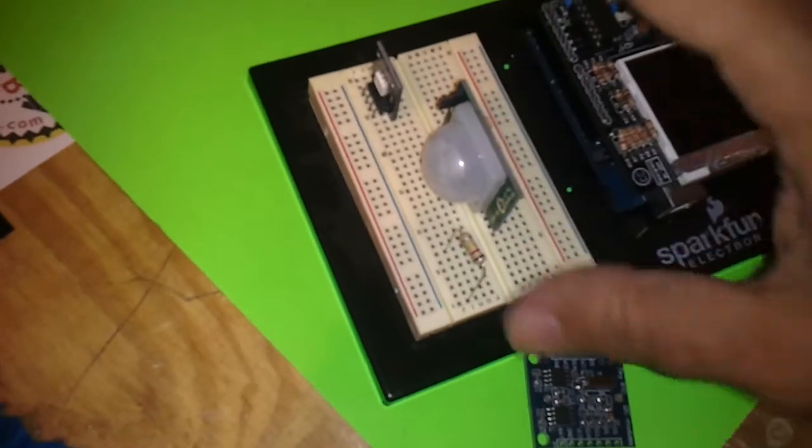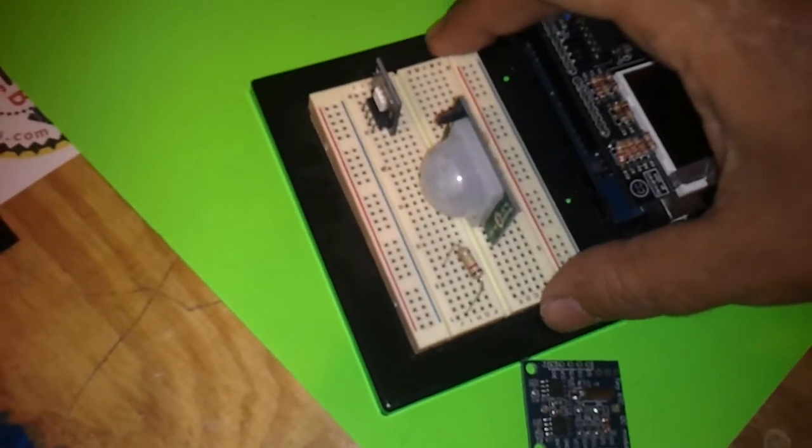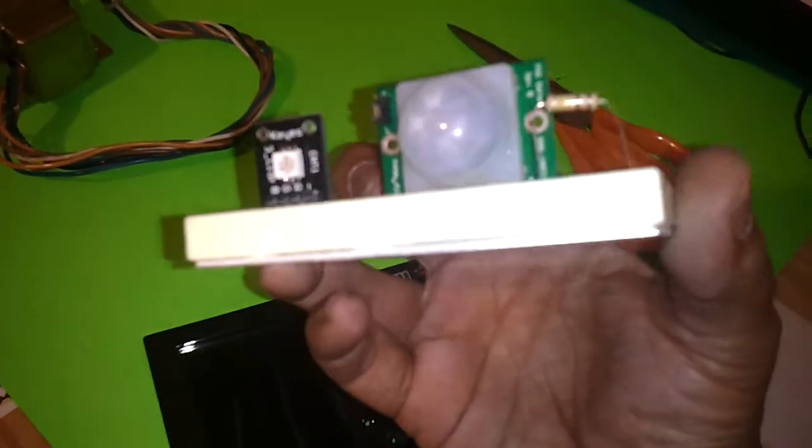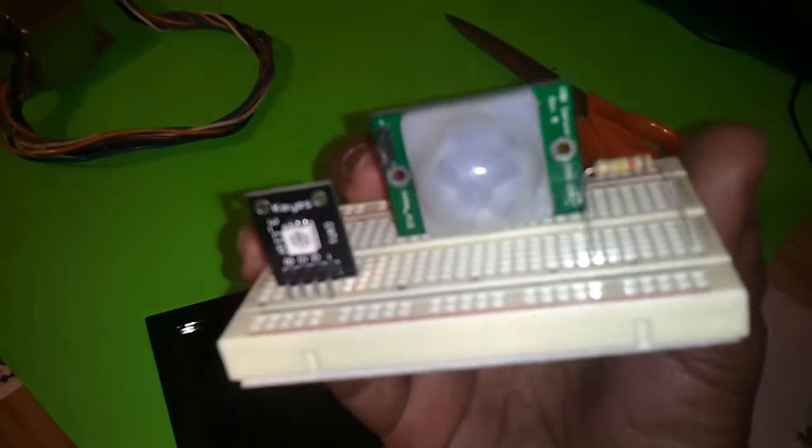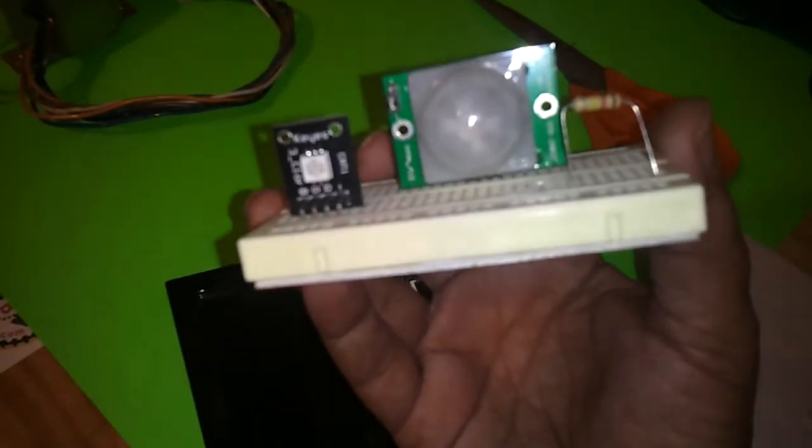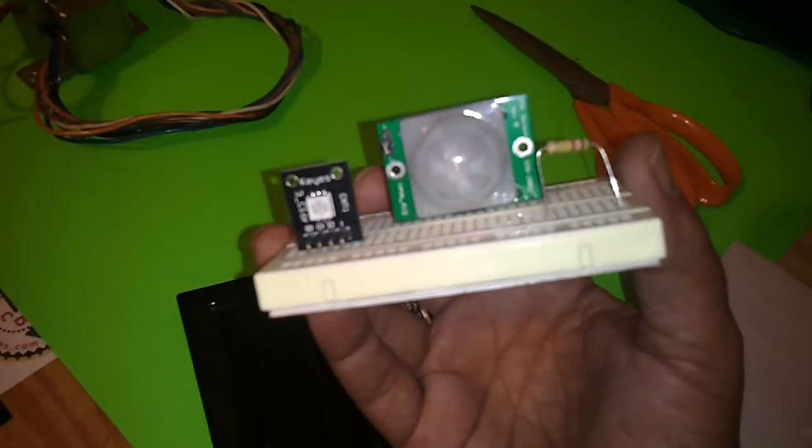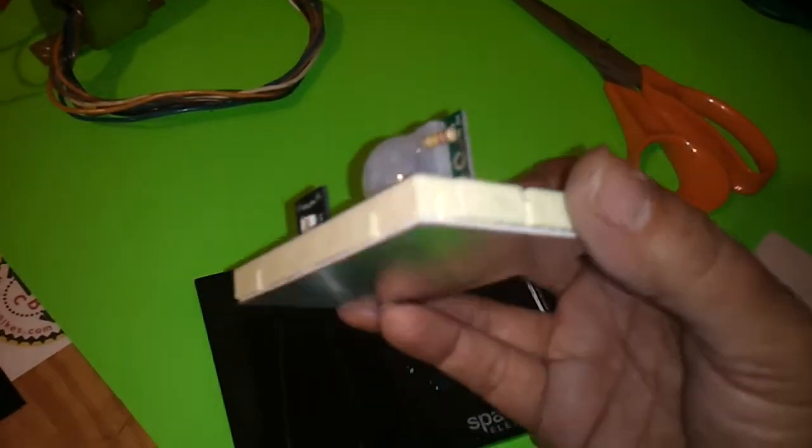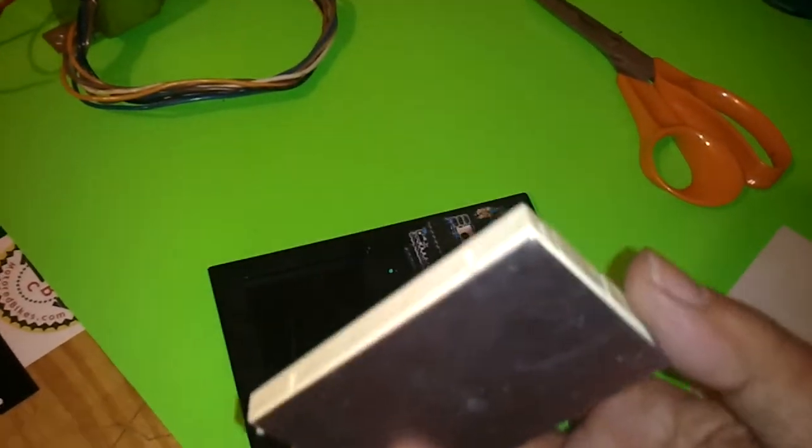And that is the passive IR sensor, and that will be used for my cat detector.